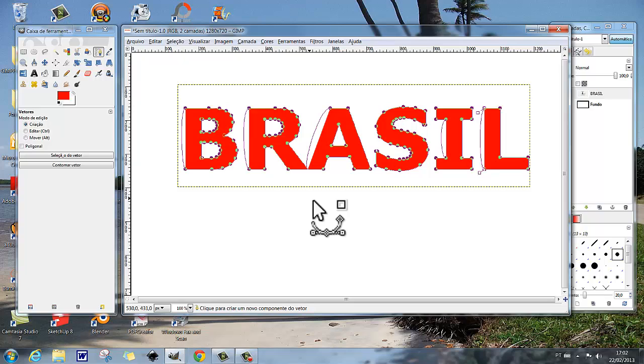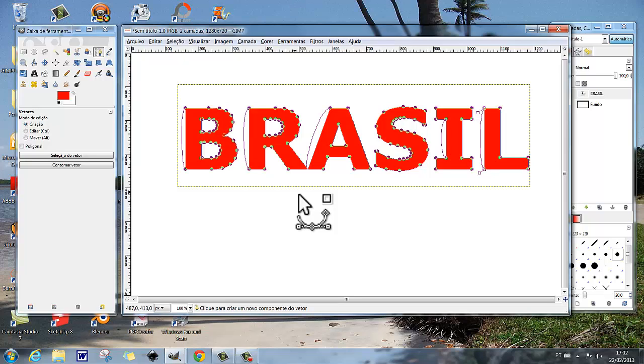Porque você futuramente vai ser um designer bem sucedido, e você vai fazer coisas muito mais bonitas.